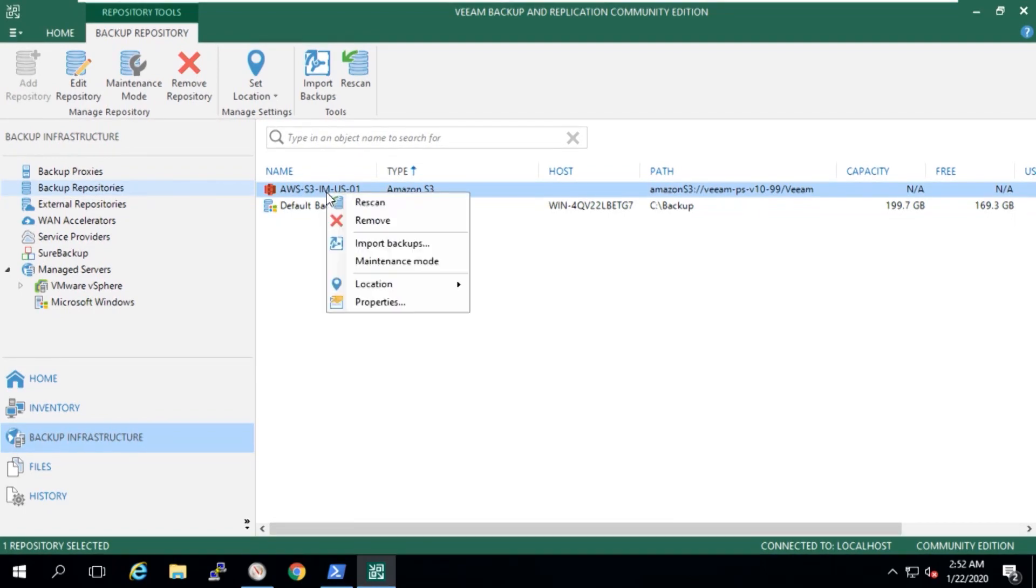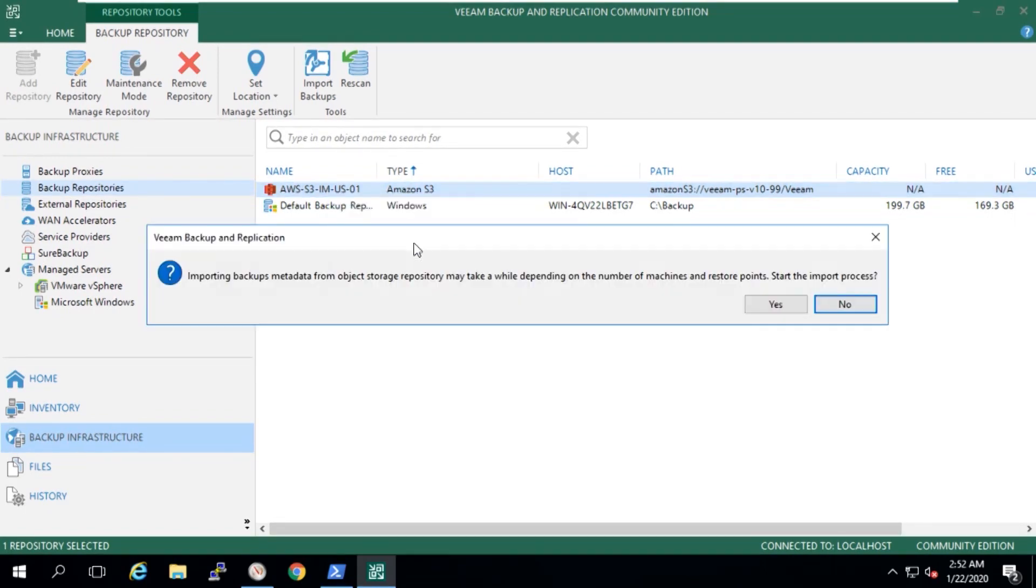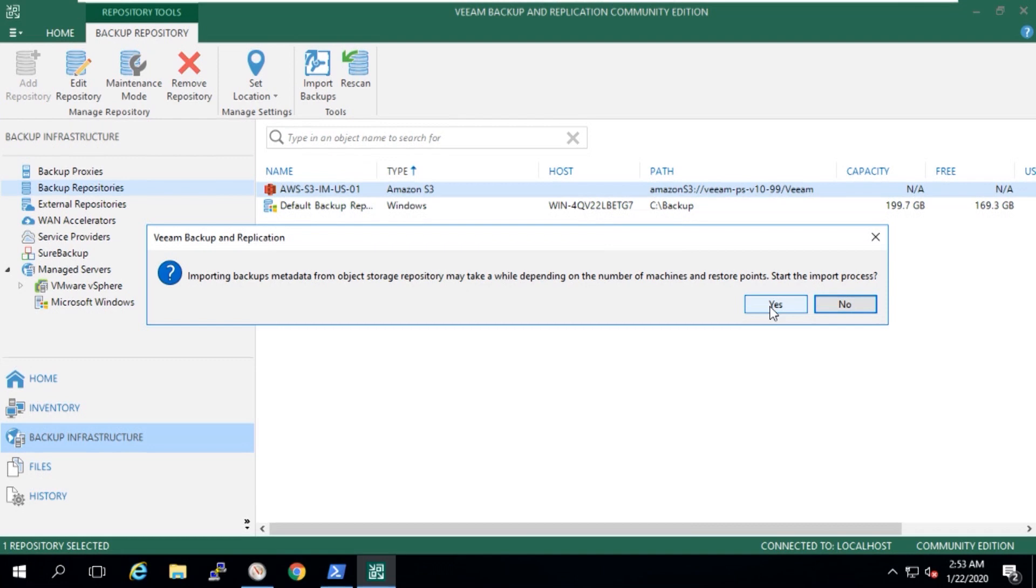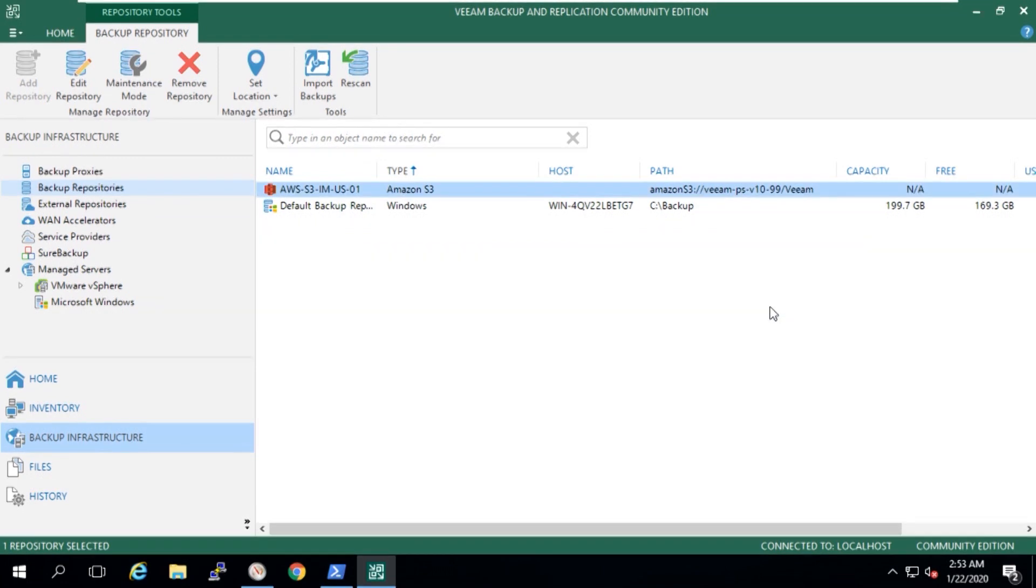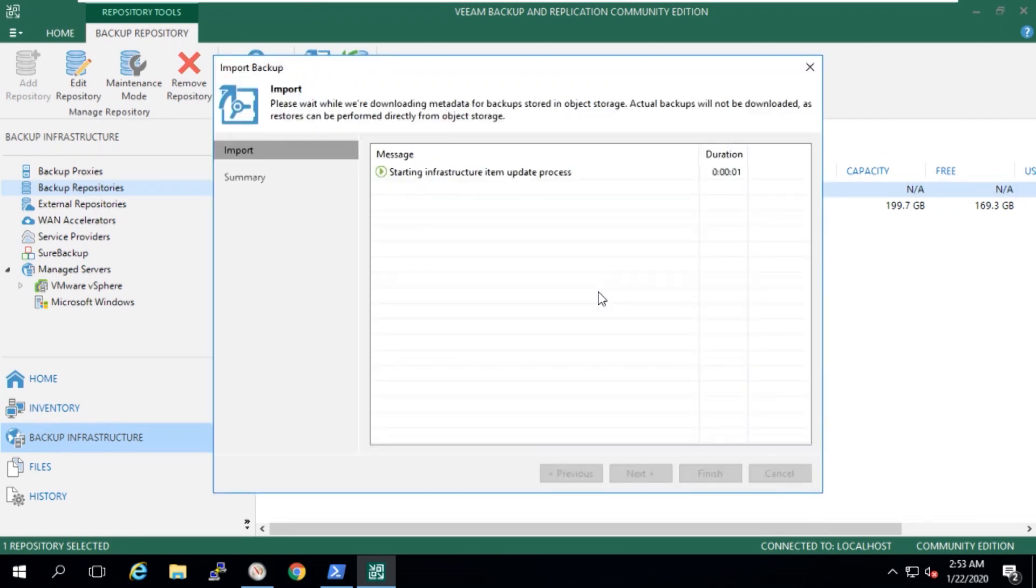So what this is actually going to go and do, it's going to actually look at the metadata in that object storage repository that we've recreated. It's exactly like the on-premises one. We're going to read the metadata and we're going to start to interpret what restore points are there. So once I click on yes, it's going to start that process. It's going to go to Amazon S3. It's going to start to interrogate the bucket and get the information.